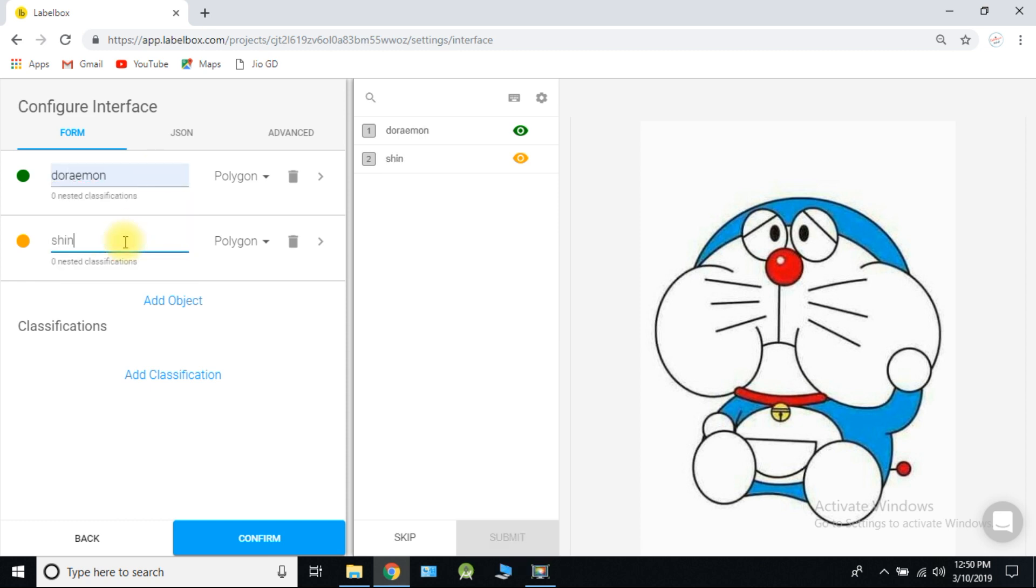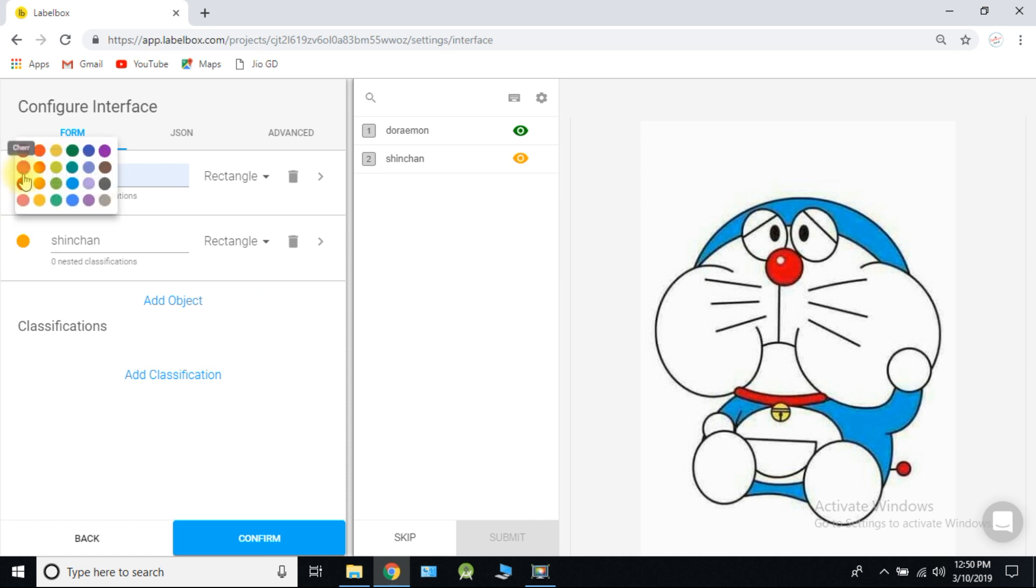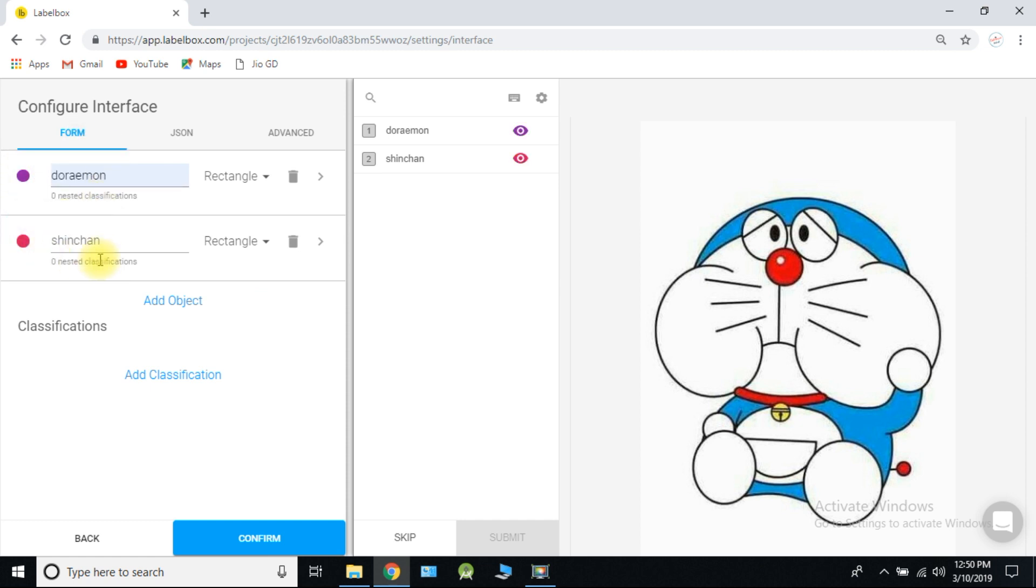We are creating boundary box. So we need rectangle. You can also change the color of the box. Click on confirm and start labeling.